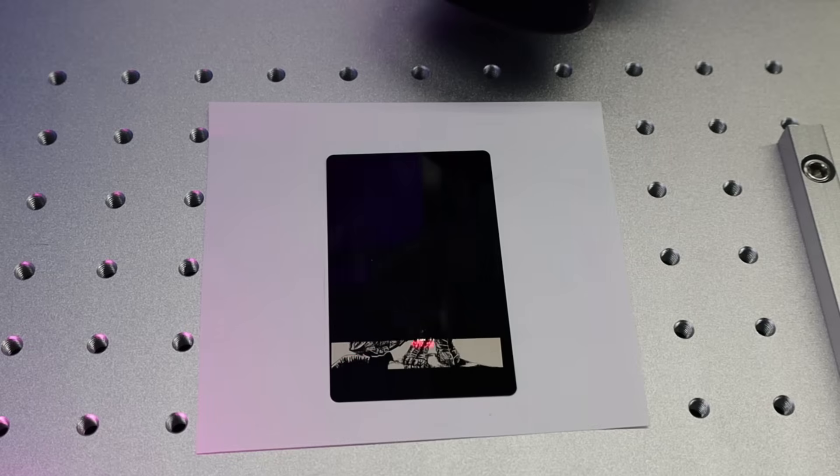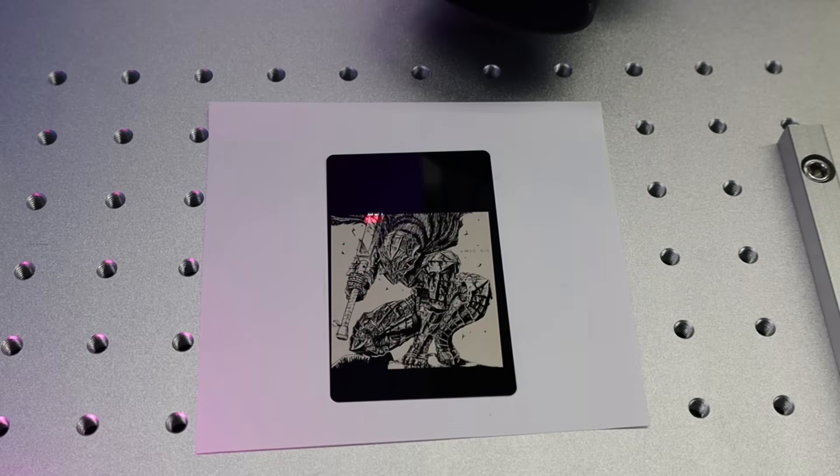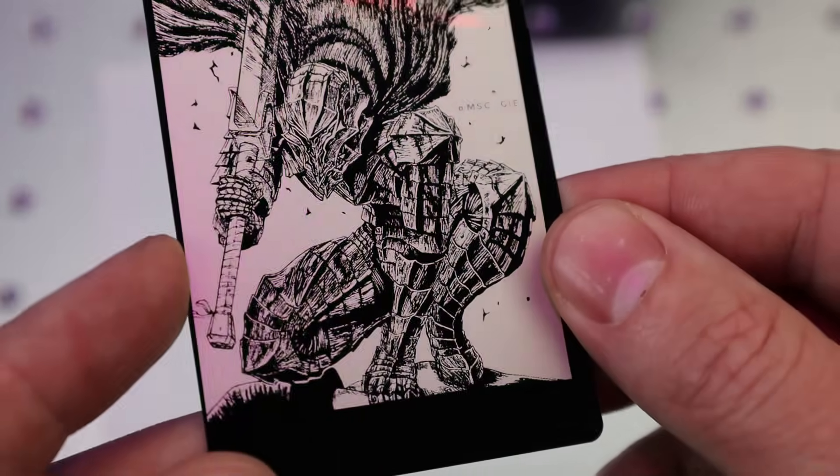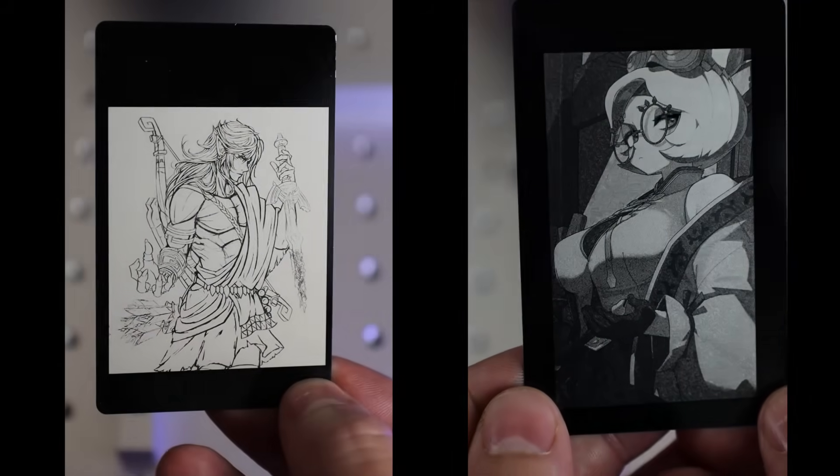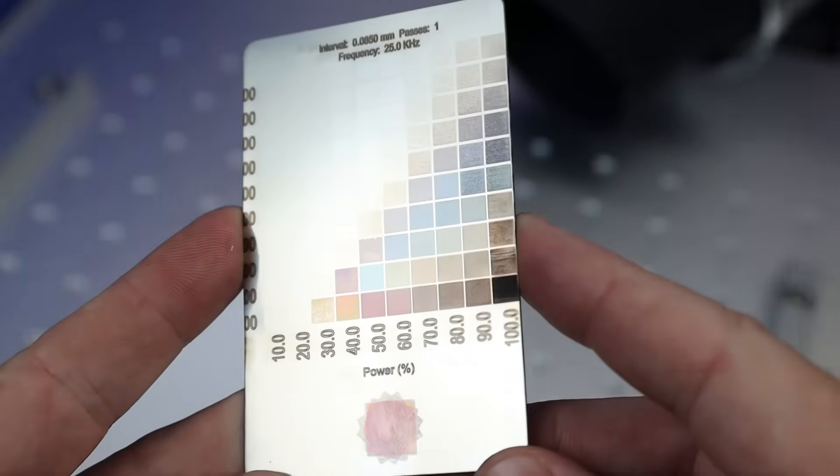But like with anything, you're going to have to figure out what settings to use for your materials to get the best results. And this is going to be trial and error, of course. But once you have everything dialed in, you can get some amazing results. And I've even made some YouTube shorts showing off some of these designs.